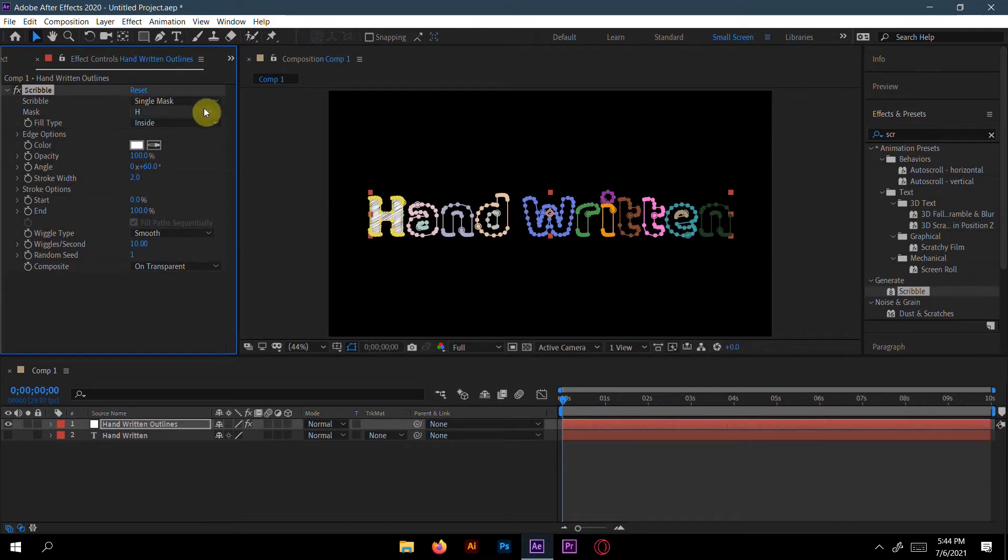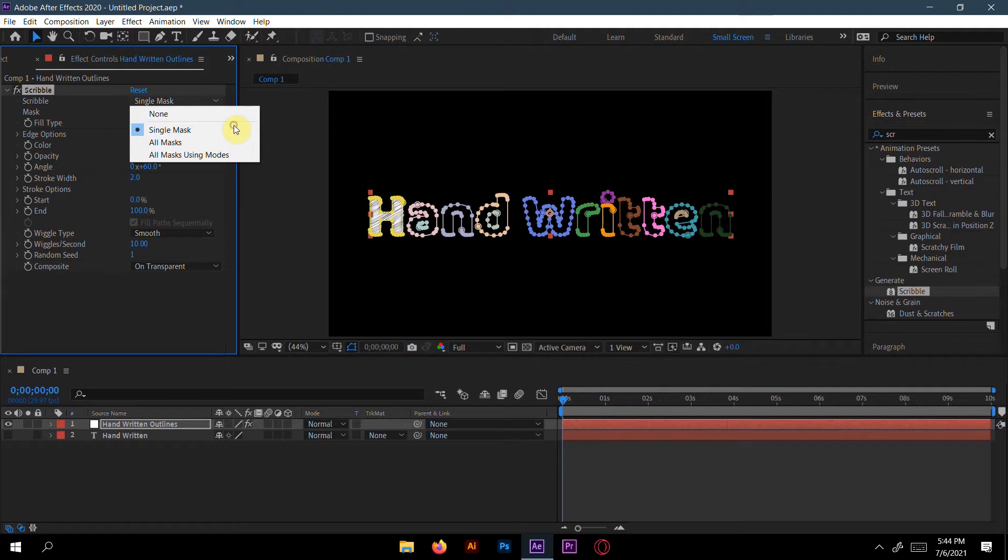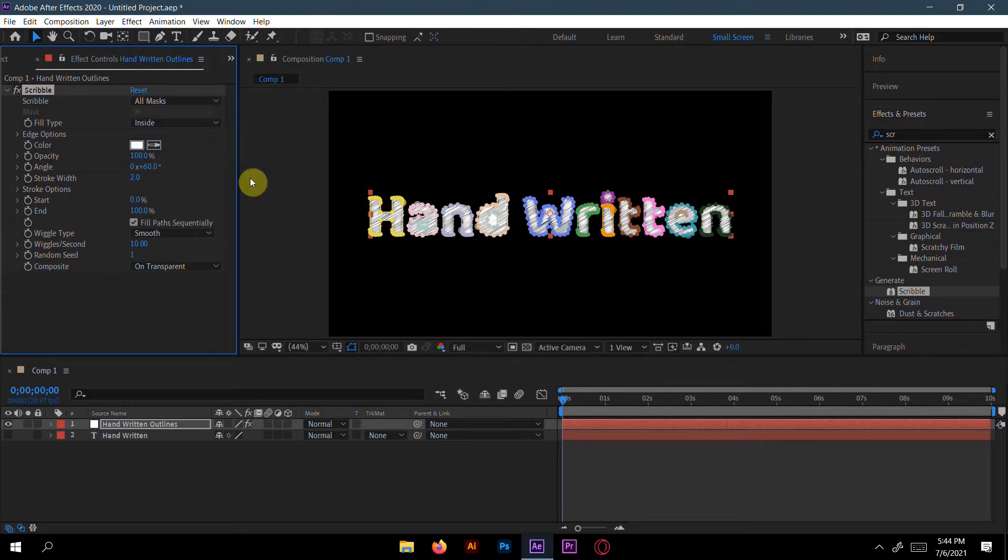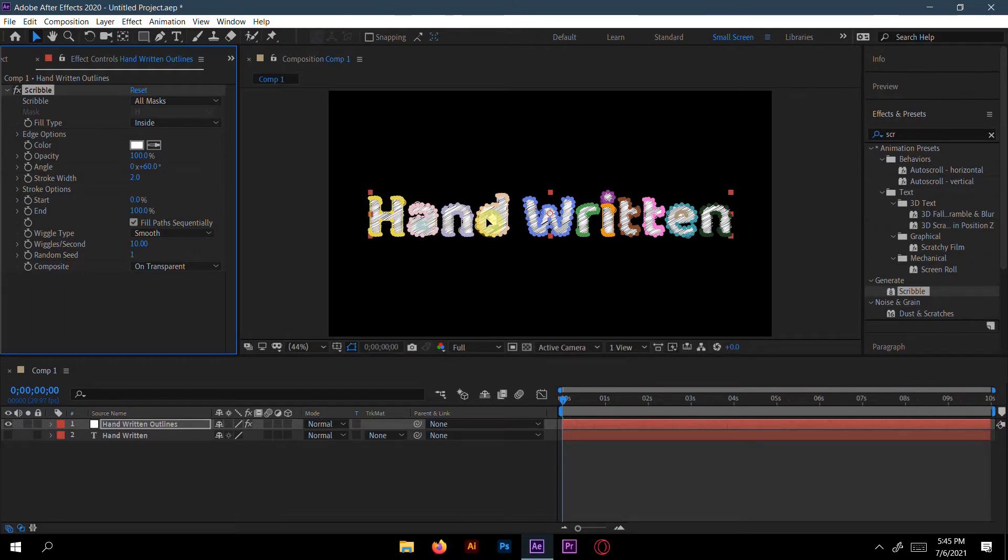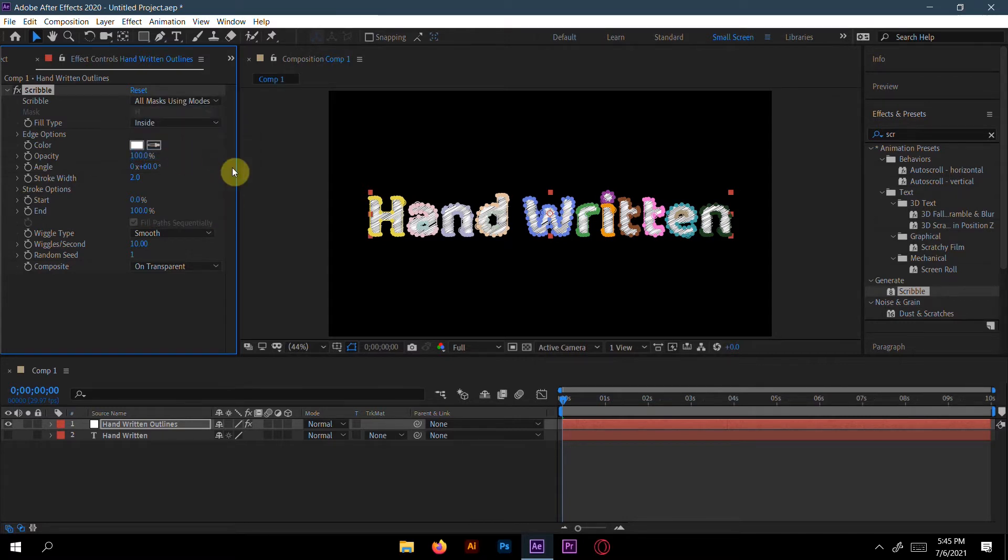If you want to make a single word mask, then it's okay for like single mask. But if you want to like all masks, then you can do like all mask. But there is a gap between the A and D inside that. If you want to make that gap, then choose all masks using most.